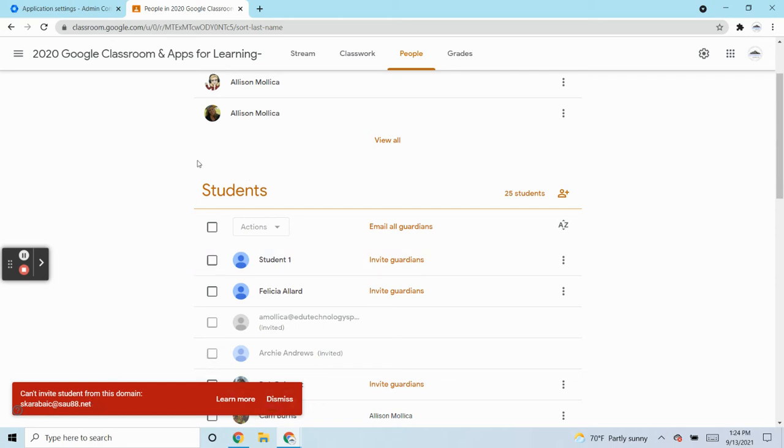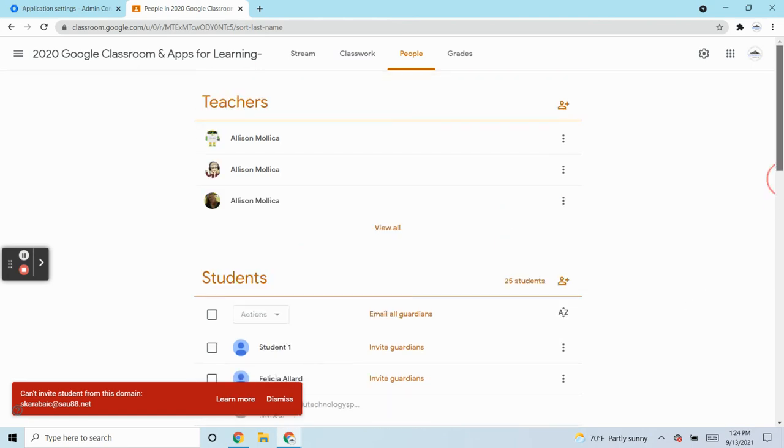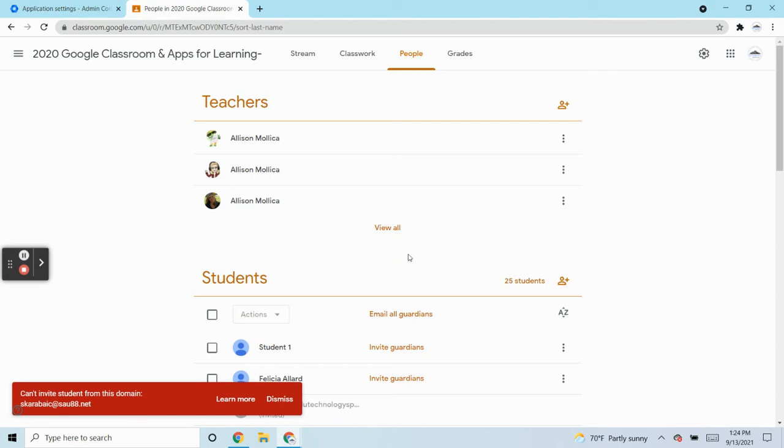Well, the admin at SAU88.net would have to make that change and I'm going to show you how that's done. So Classroom is limited to anyone only within your school domain in your Google Admin domain, but you can modify the settings to invite specific schools outside your domain or specific domains or just open it up to anyone. And this is how.